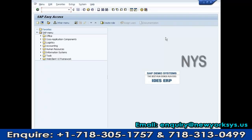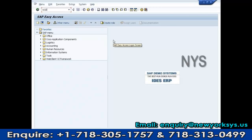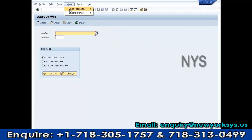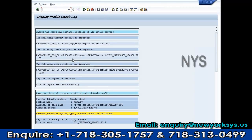By using these profile parameters we can restrict users. After installation, you need to import the profiles to the OS level. Use transaction code RZ10 and go to Utilities > Import Profiles of All Active Servers. If you have three active servers, three profiles will be automatically imported. The profiles will be stored at the path: users/d/users/sap/es/system/profiles — this is the OS level.